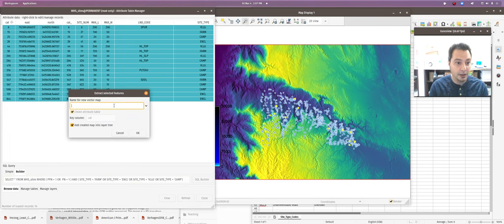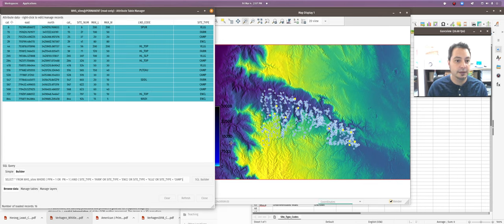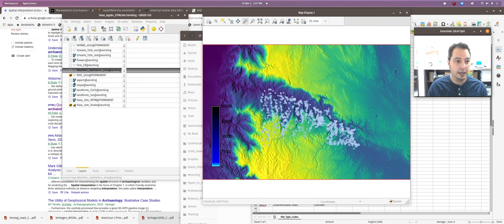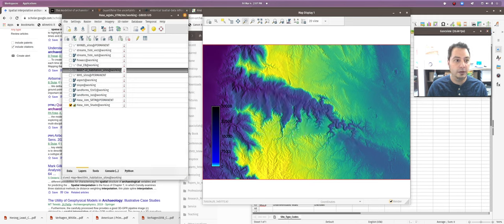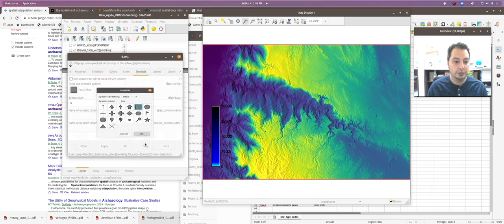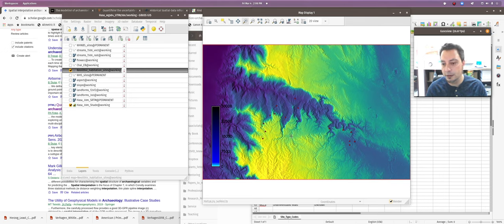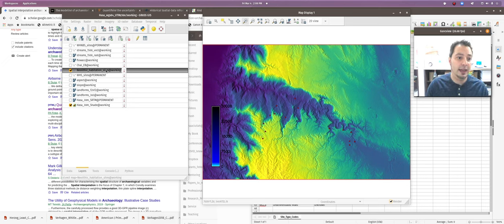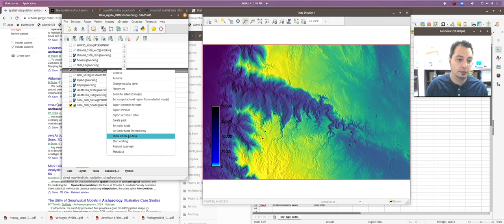Now we have our subset of sites. To create a new file, right-click, choose Extract Selected Features, and give the new vector map a name - I'll call it 'neolithic_habitation_sites' - and click OK. Close the dialog and it appears in the layer manager. Click to select it, color it red with red squares so you can see what's going on, and there they are.